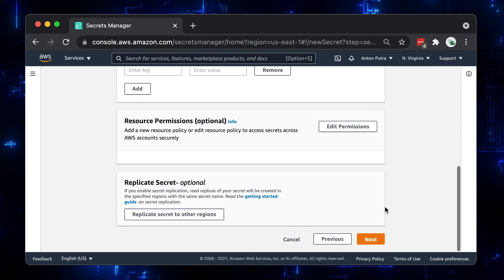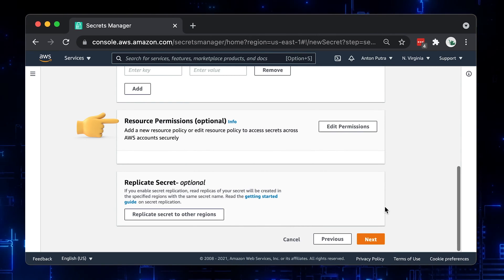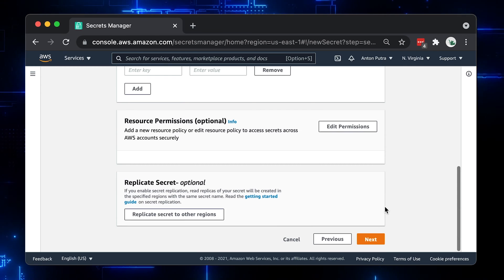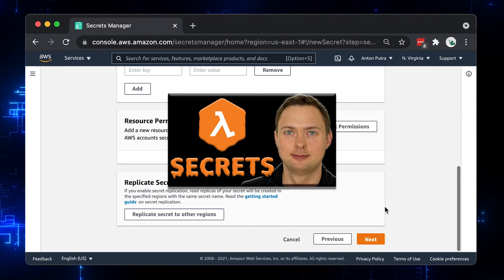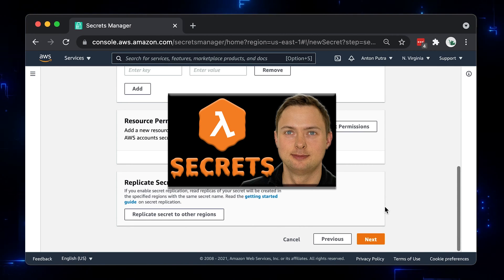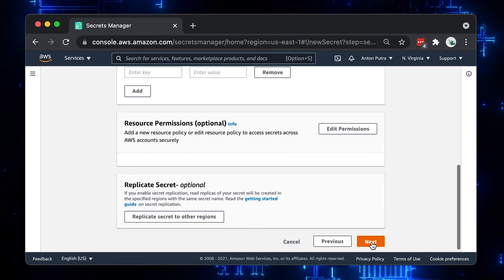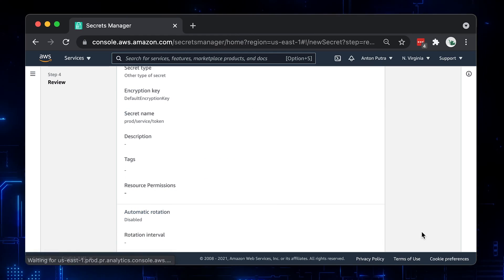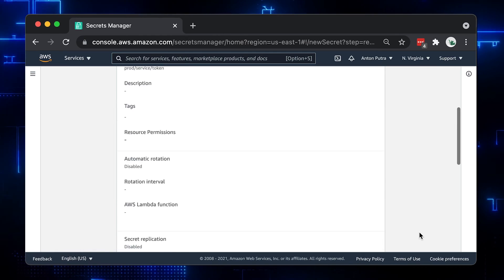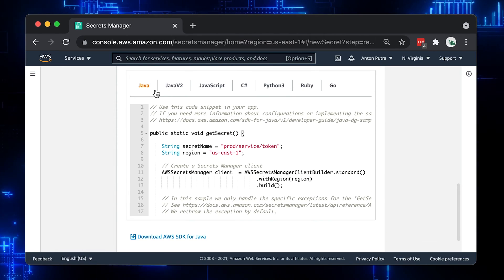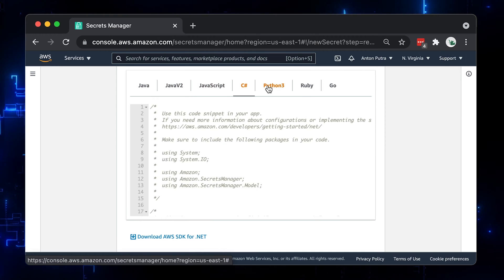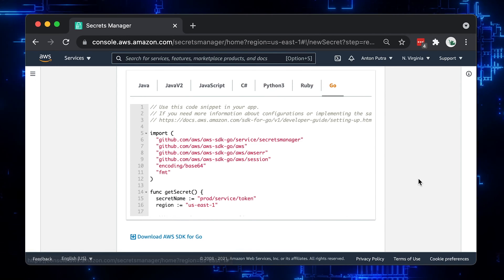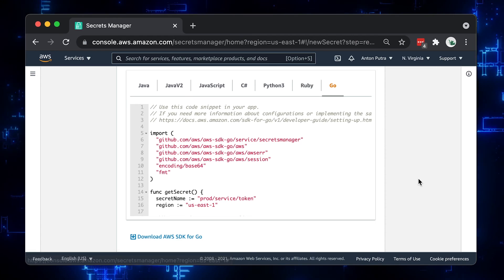In this example, we won't use resource permissions – we will grant access directly to the IAM role. If you wish to learn how to use it, I have another video: AWS Lambda Secrets Manager Example – Two ways to grant access. Also skip the rotation section. Here you can find code samples, which are useful when you want to use API calls to get the secret. In our case, the secret store CSI driver provider will handle it.